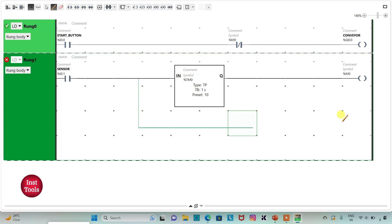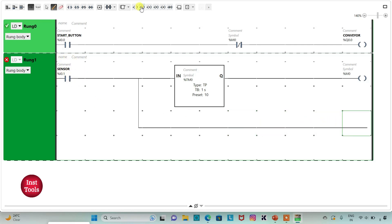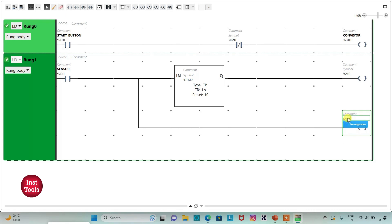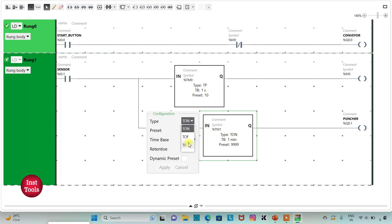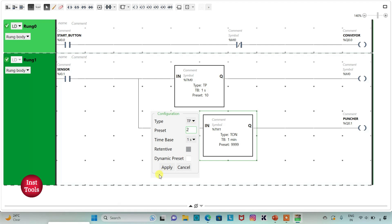I will draw a line like this. So when the sensor gets activated, I will insert a coil for the puncher. I will assign address to it as Q0.1. I will also add a symbol to it as puncher. So when the sensor gets true — that is when a defect is detected — the conveyor gets stopped for 10 seconds, and also the puncher gets activated for 2 seconds. So here I will insert a timer for the puncher, and that should be TP. I will change the time base to 1 second and preset value to 2, and then click on Apply.